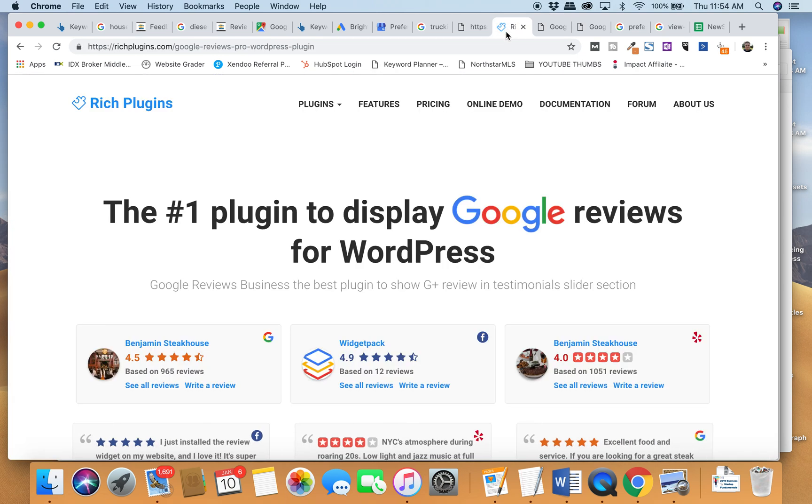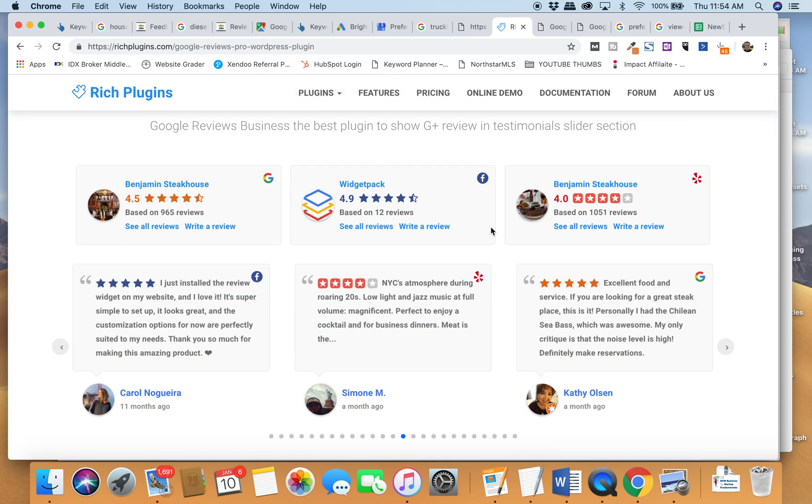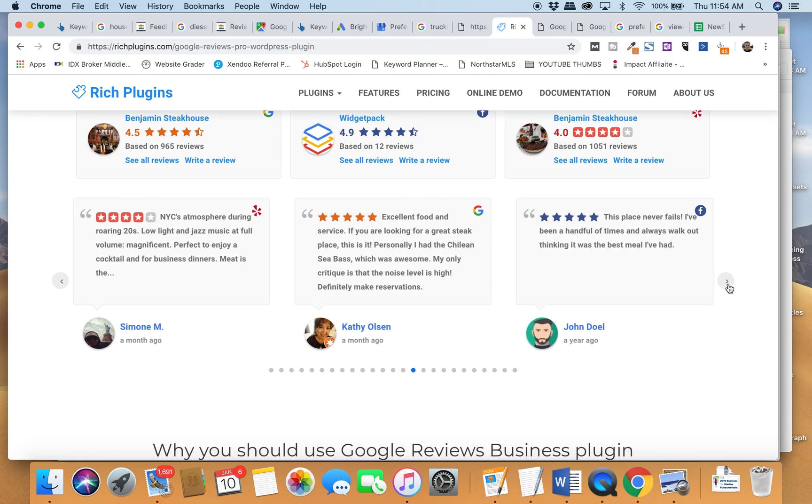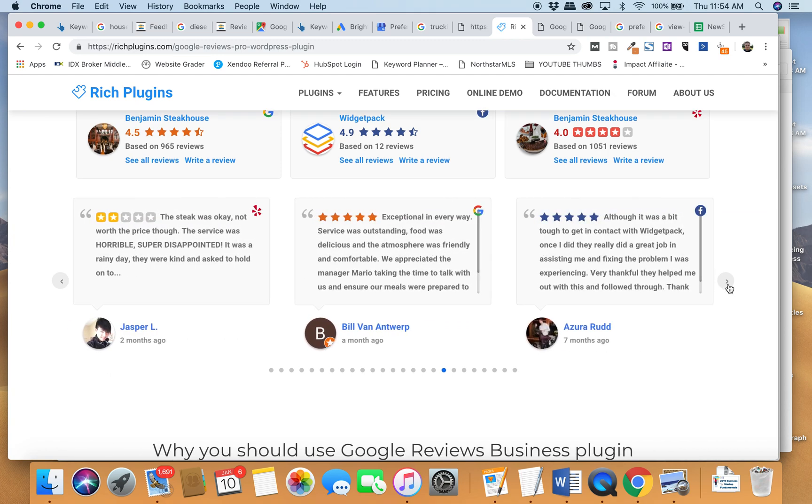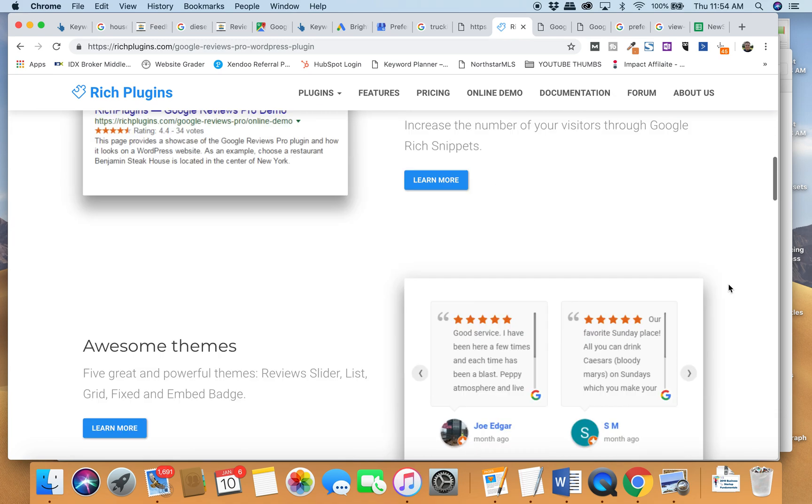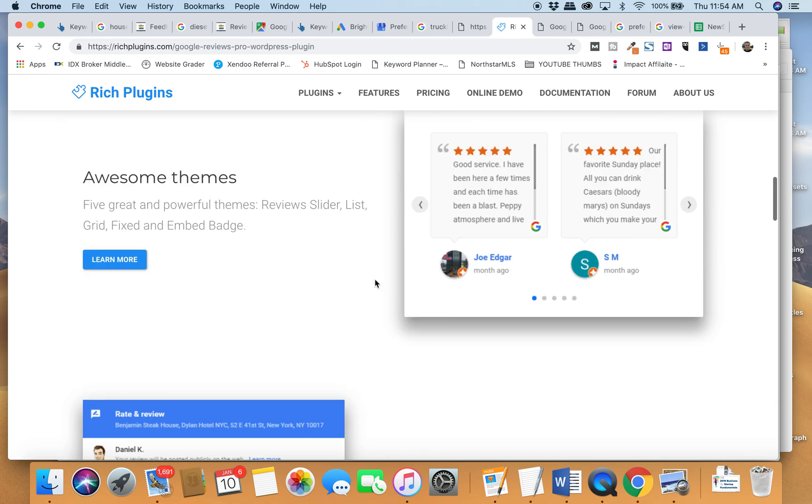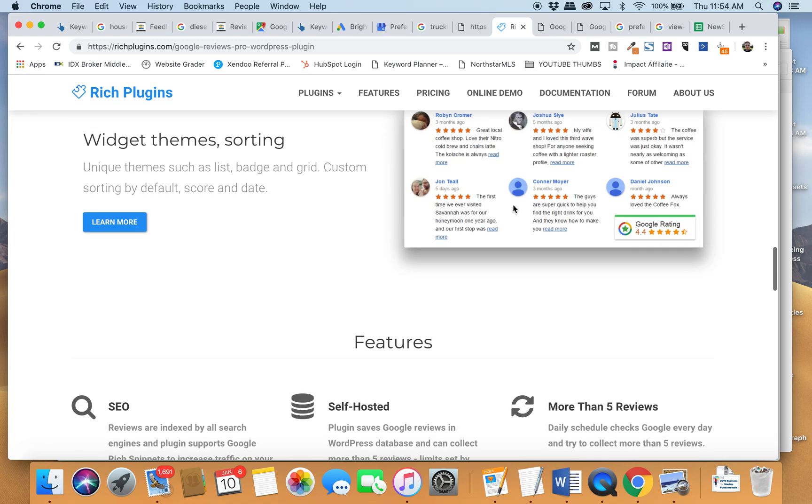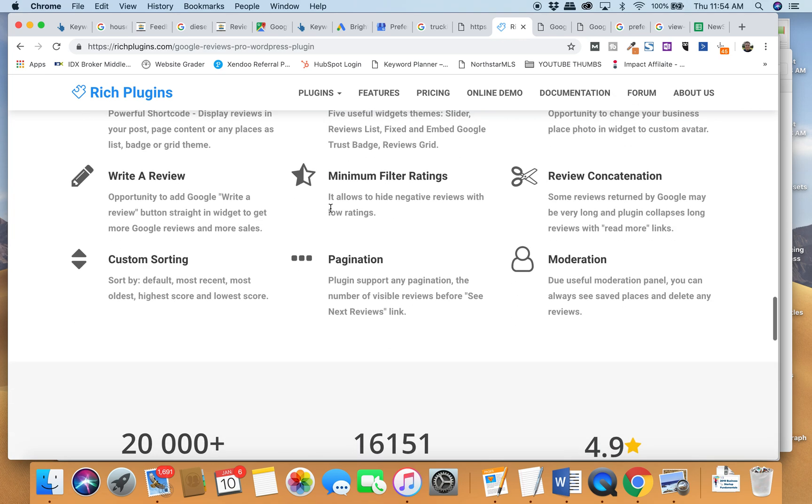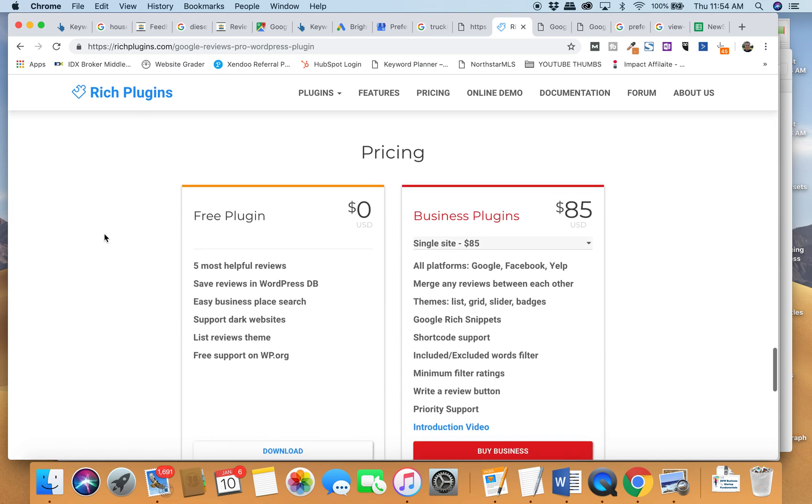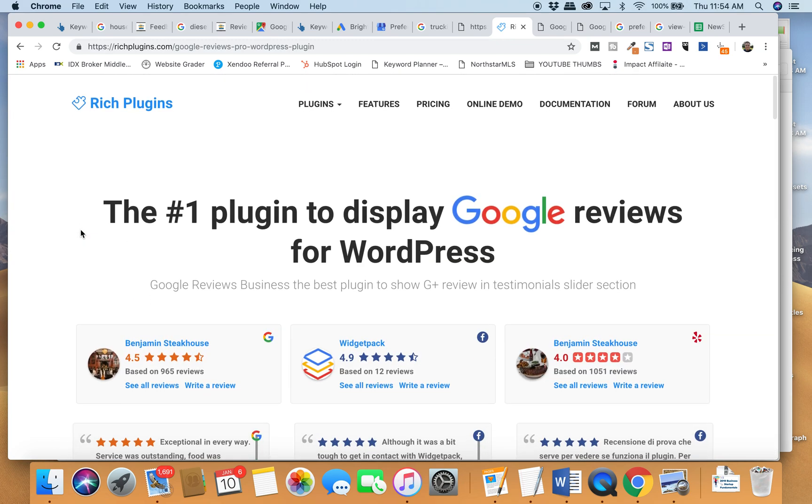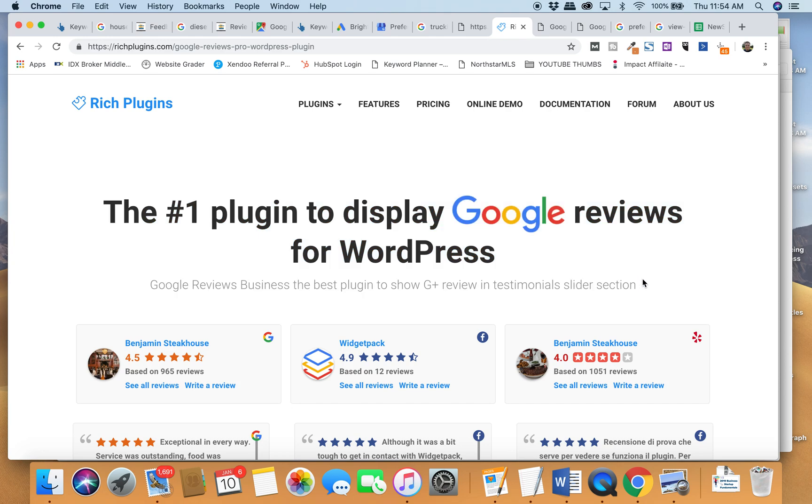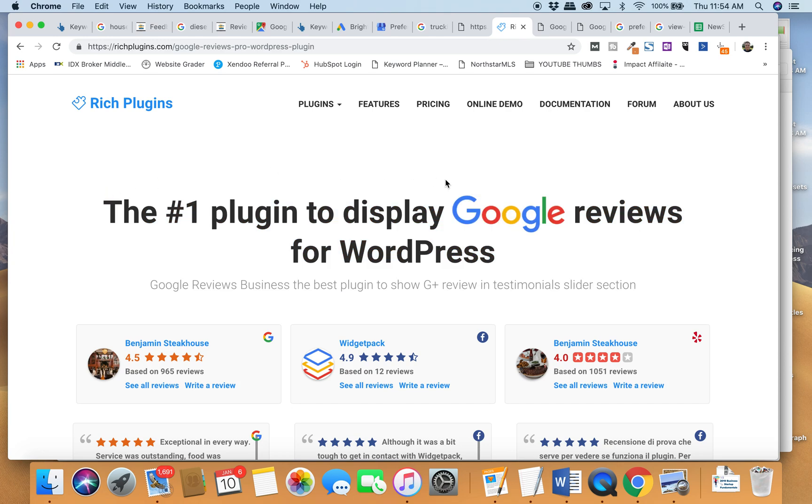First of all, you can do sliders, which is kind of nice to have on your homepage. You can also do Facebook and Yelp reviews. There's a couple different themes and customizations you can have. You can have quite a few different things, but I tell you what, if you're looking to put Google reviews on your website, go to Rich Plugins, check out their product. It's sweet. I've used it on a bunch of sites now. We really enjoy it.